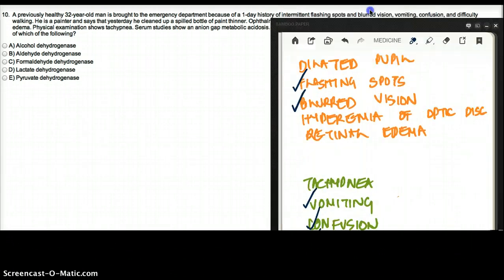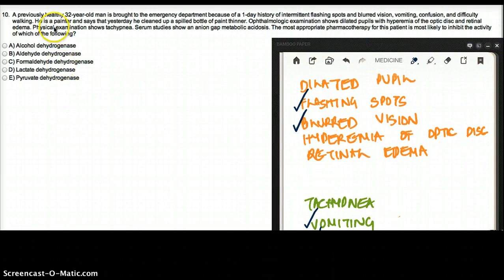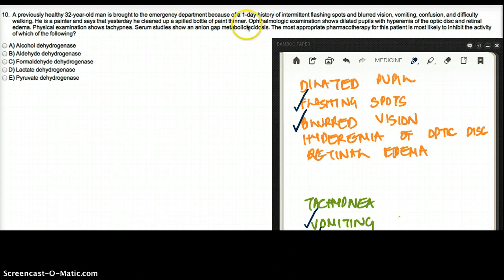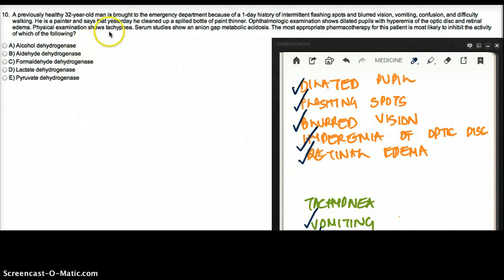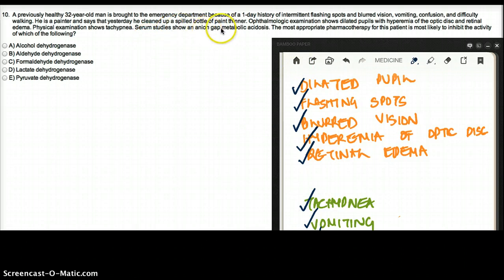He is a painter and says that yesterday he cleaned up a spilled bottle of paint thinner. Ophthalmologic exam shows dilated pupils with hyperemia of the optic disc and retinal edema. Physical exam shows tachypnea. Serum studies show an anion gap and metabolic acidosis.